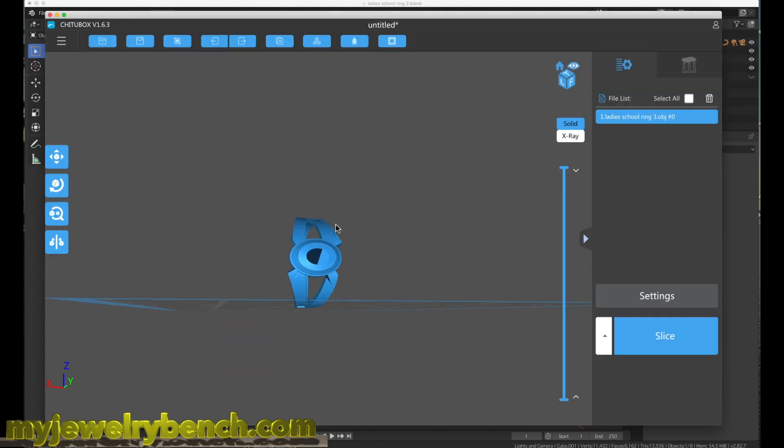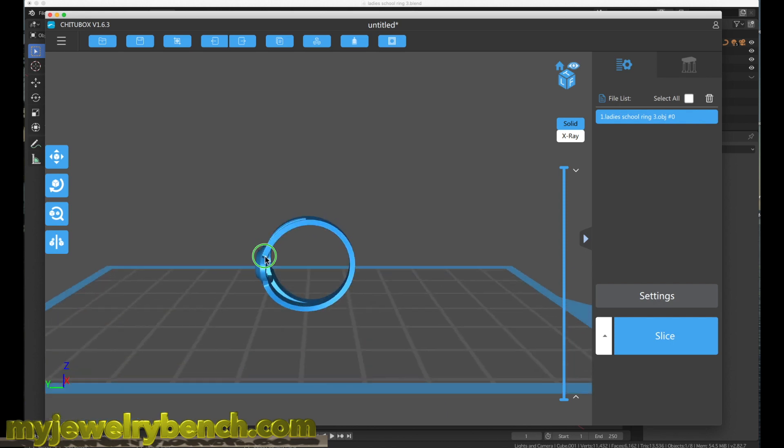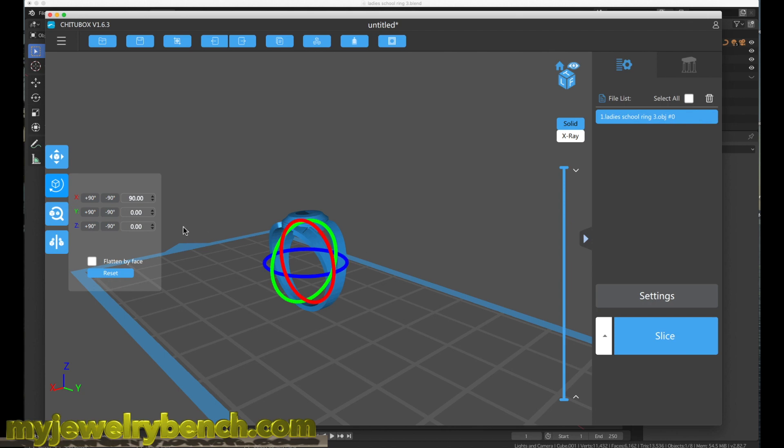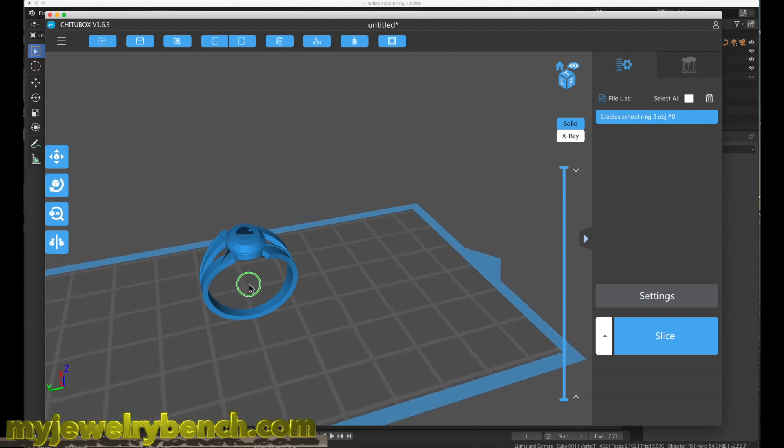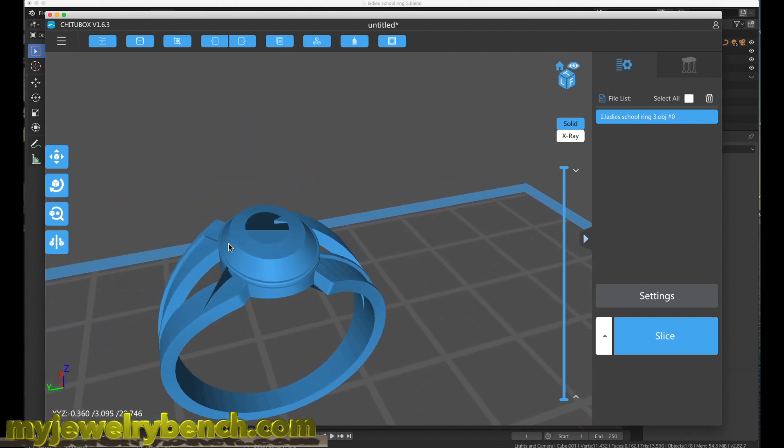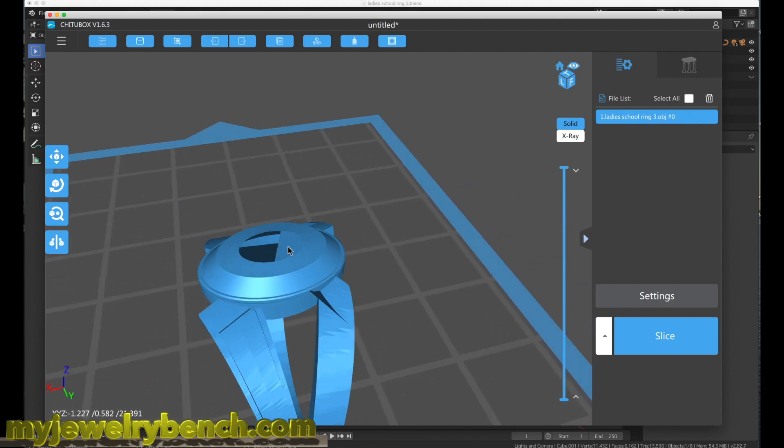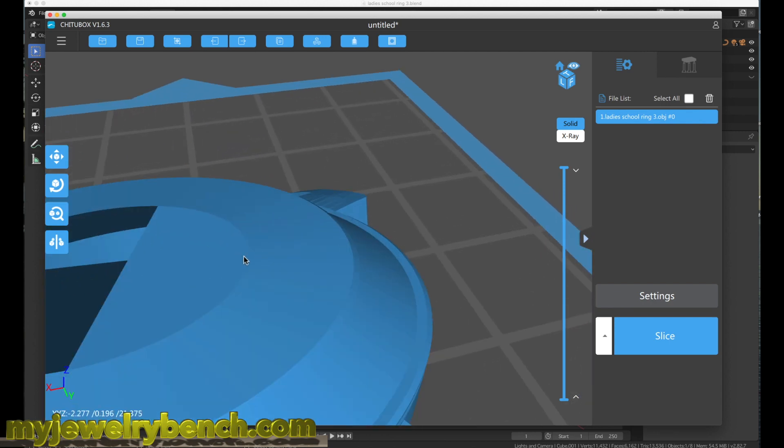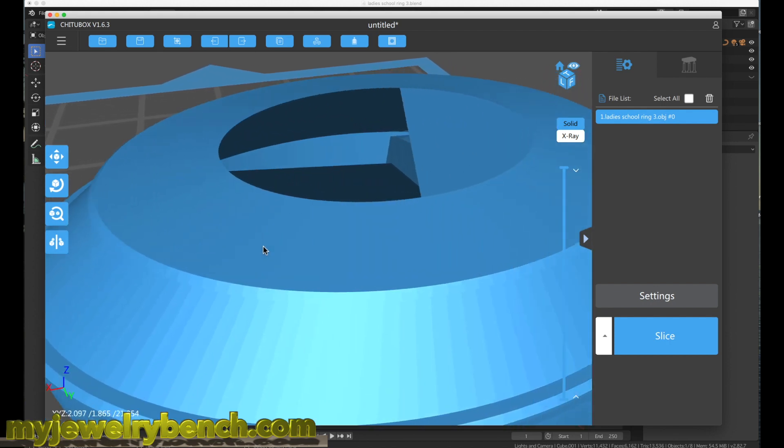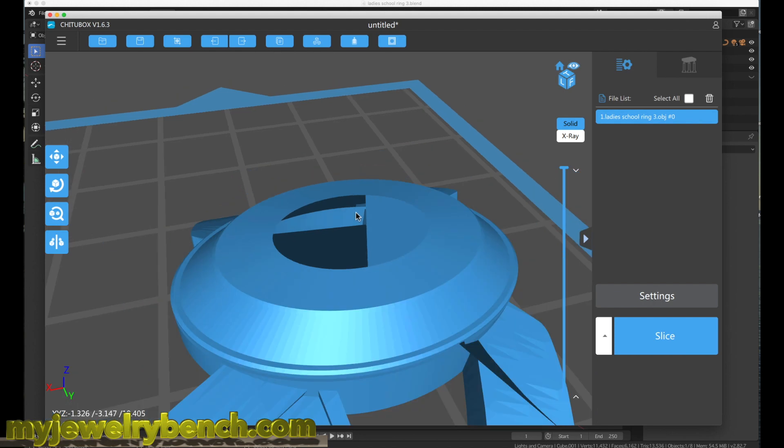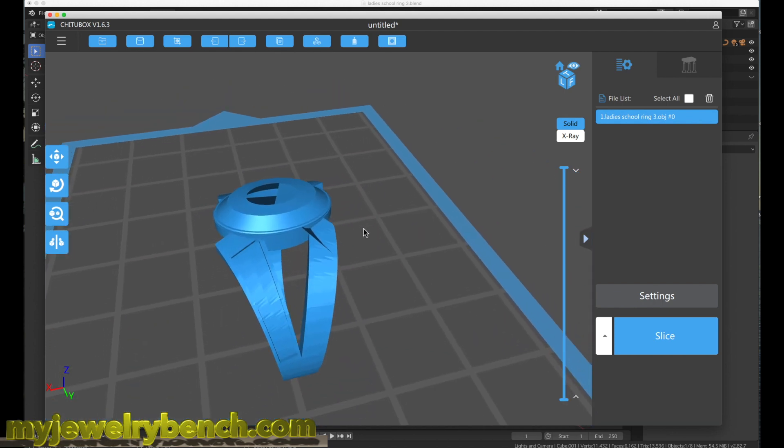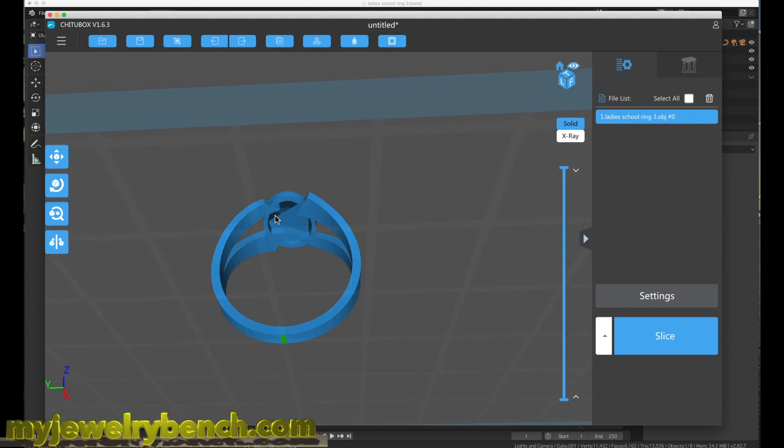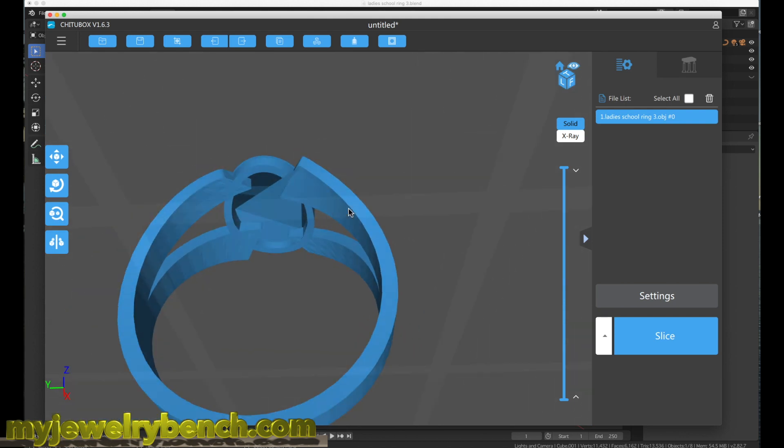There it is, the ladies school ring 3. I'm going to open that up as an object file. You can see now it's in my slicer and supposedly it looks good. I'm just going to rotate this around the X rotation. But if I look closely, I can see something really bad with this model. The whole top looks like it has a hole in it. If I zoom in, you can see I can see right through the surface into the inside of the model.